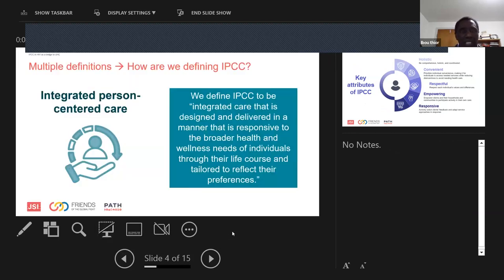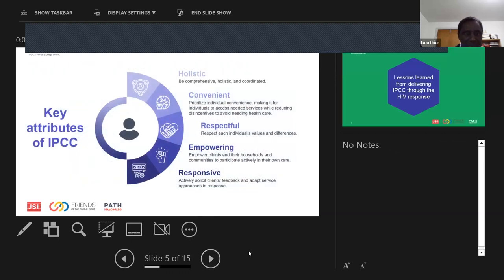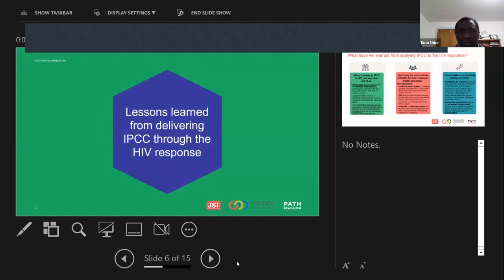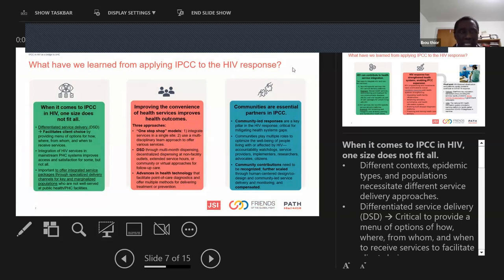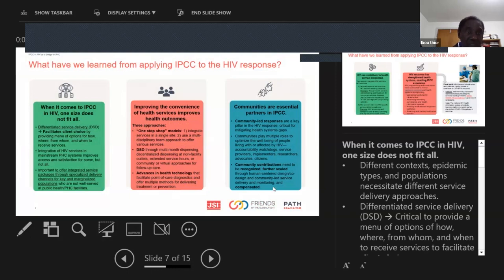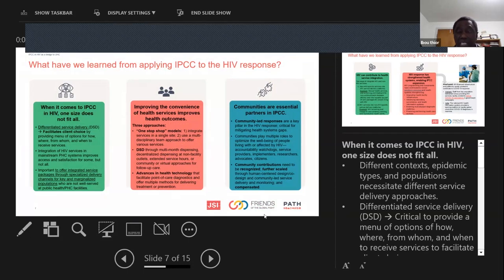To facilitate discussion during key informant interviews, we provided participants with our working definition of integrated person-centered care and its key attributes. What we learned is that when it comes to IPCC in HIV, one size does not fit all — different contexts, epidemic types, and populations necessitate different service delivery approaches. Differentiated service delivery facilitates clients' choice by providing many options. Integration of HIV services into mainstream PHC systems improves access and satisfaction for some, but not all. It is important to offer integrated services packages through specialized delivery channels for key and marginalized populations who are not well served at public health facilities.